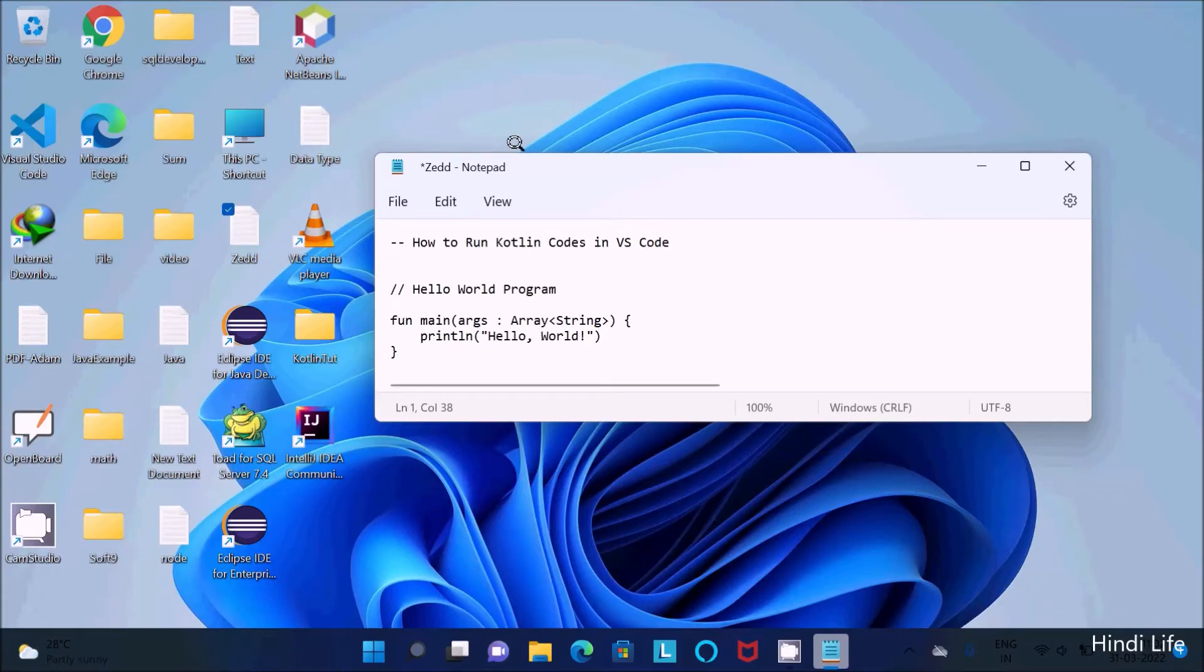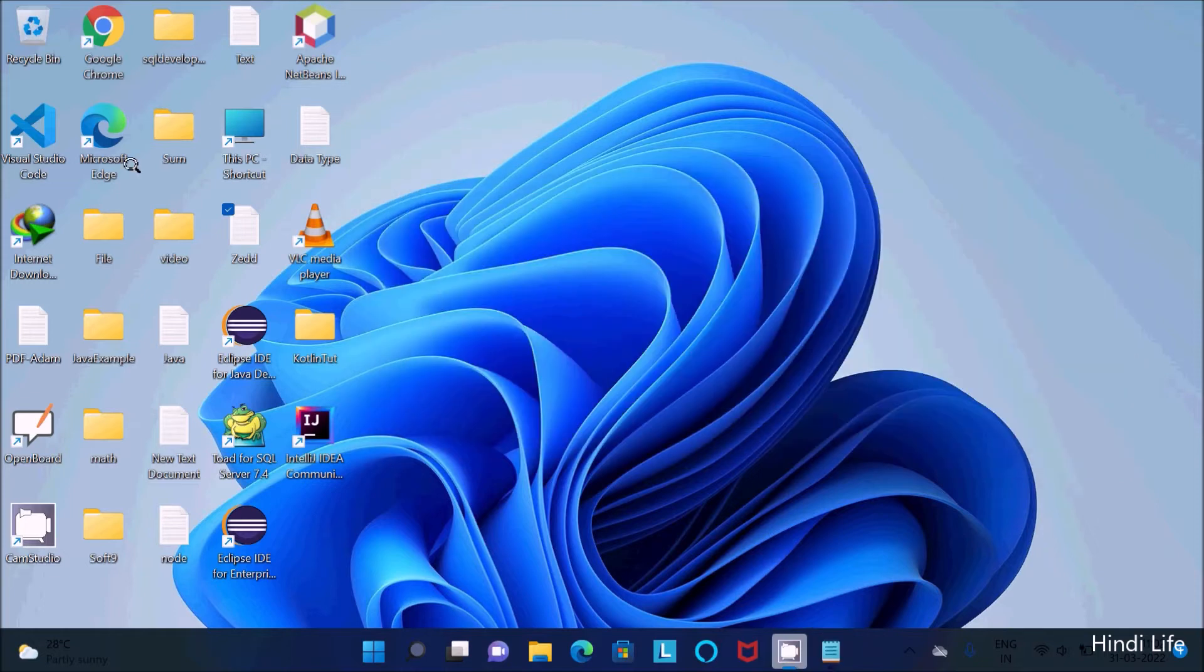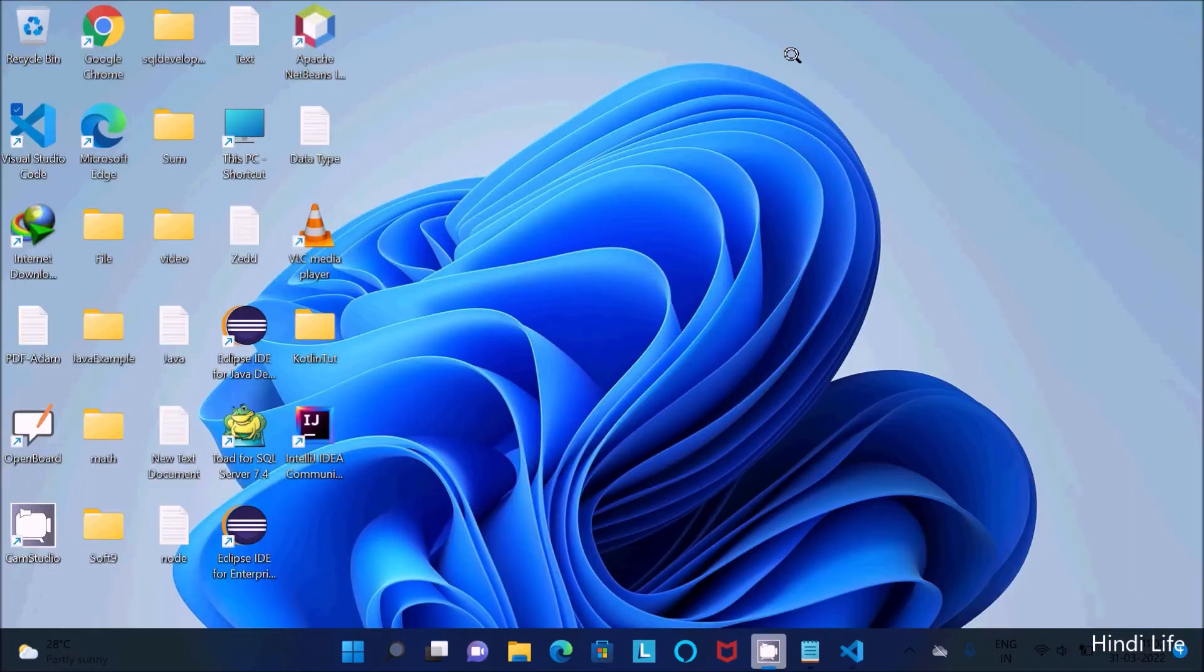In this video lecture I am going to discuss how to run Kotlin codes in VS Code. So first here I am going to open the Visual Studio Code, then the first thing you need to import the package.